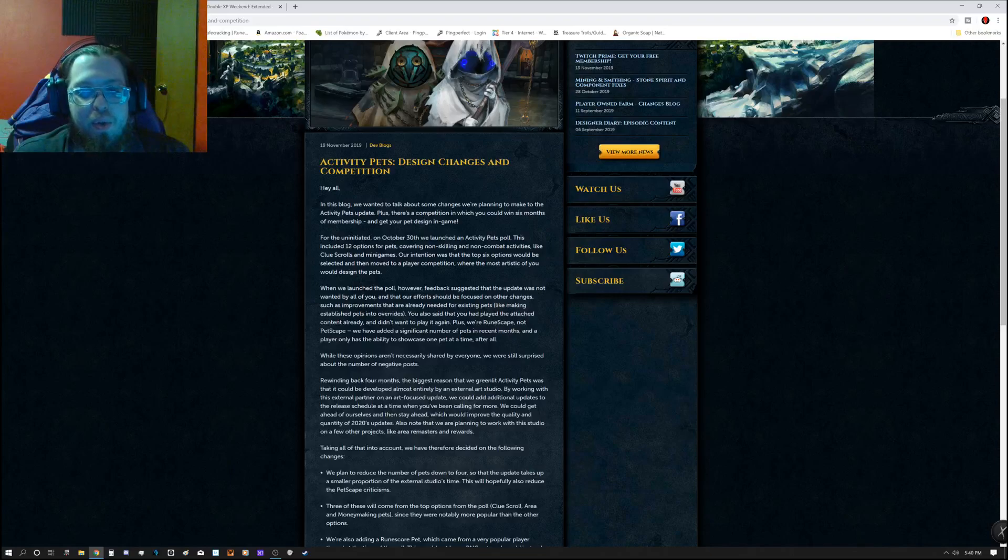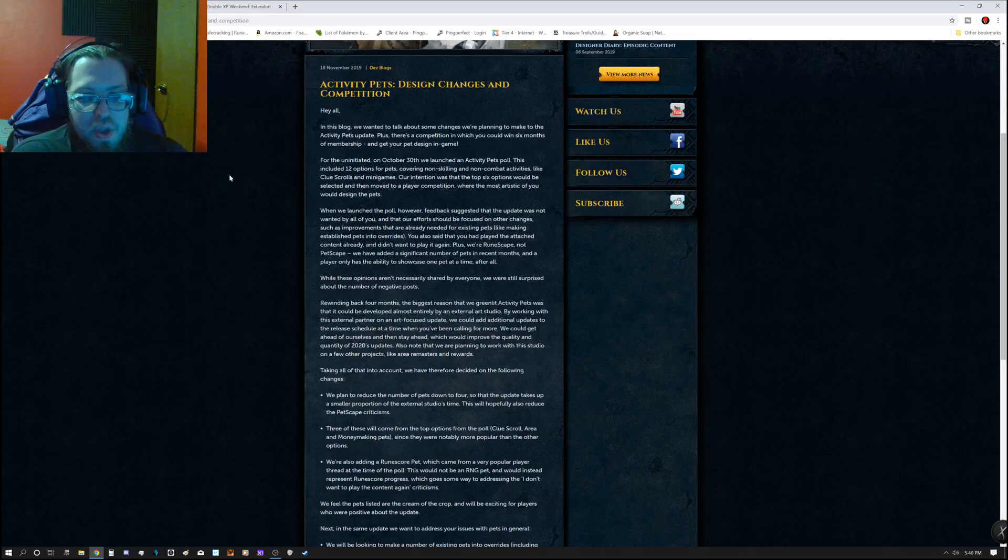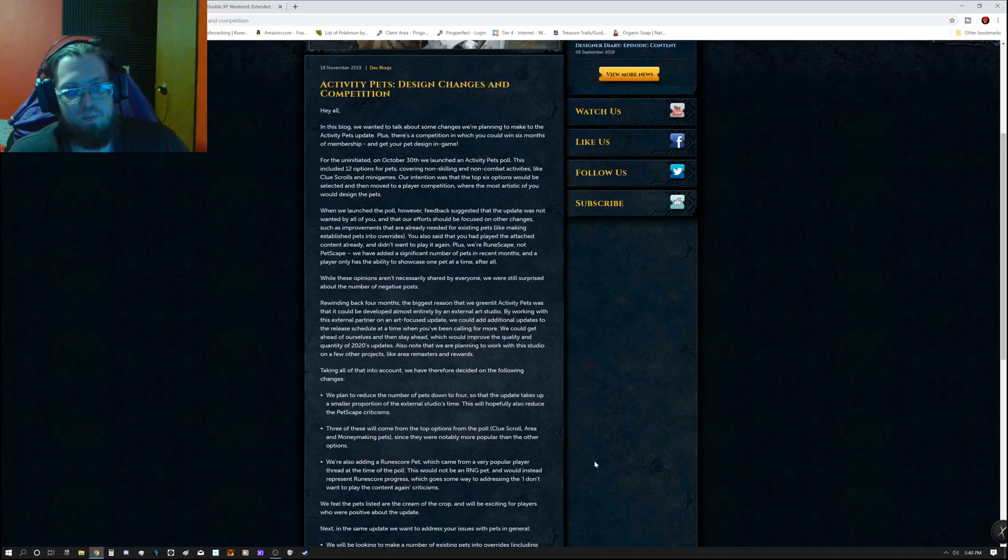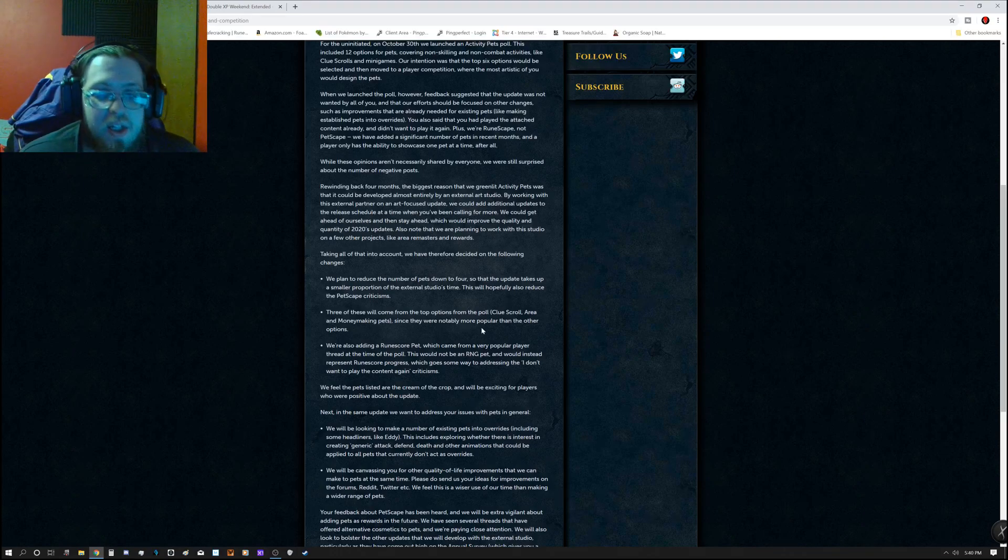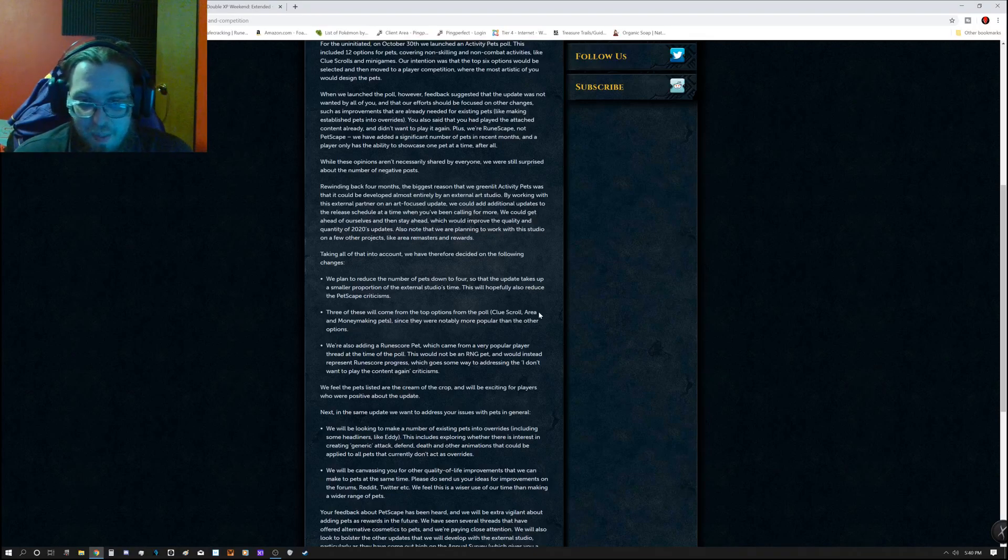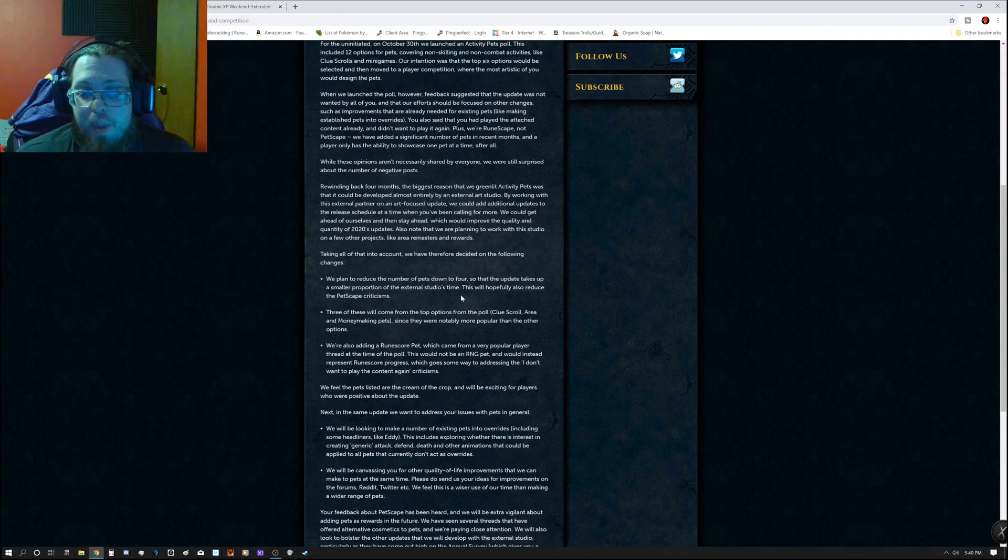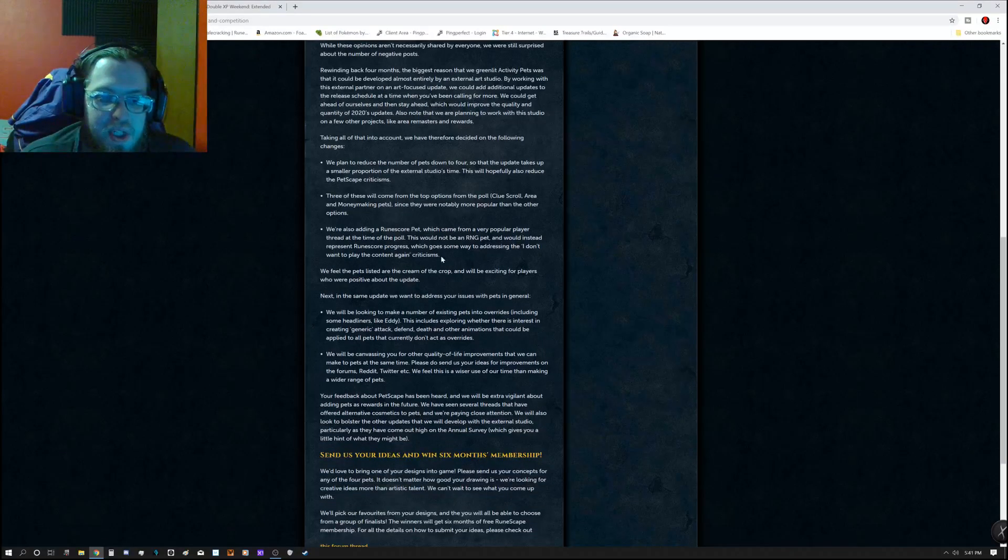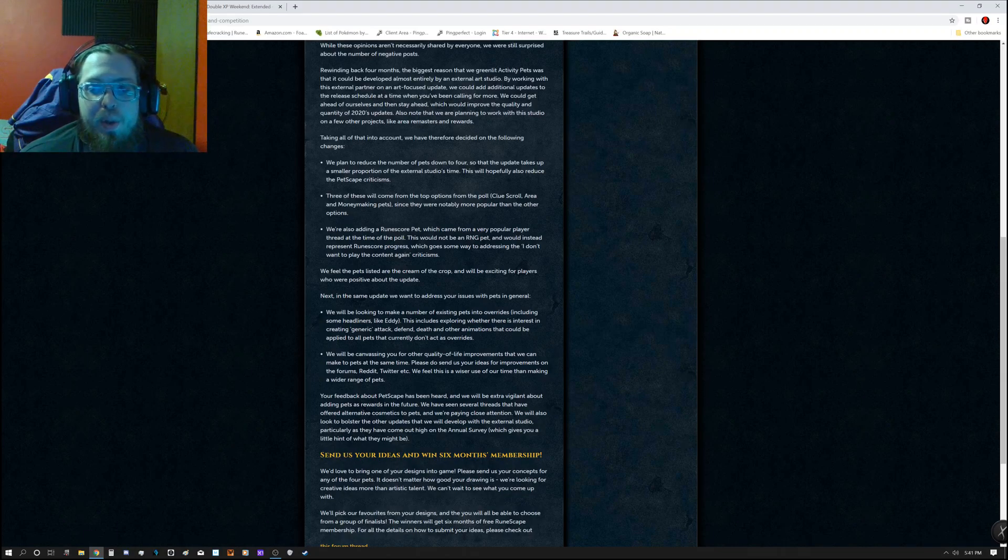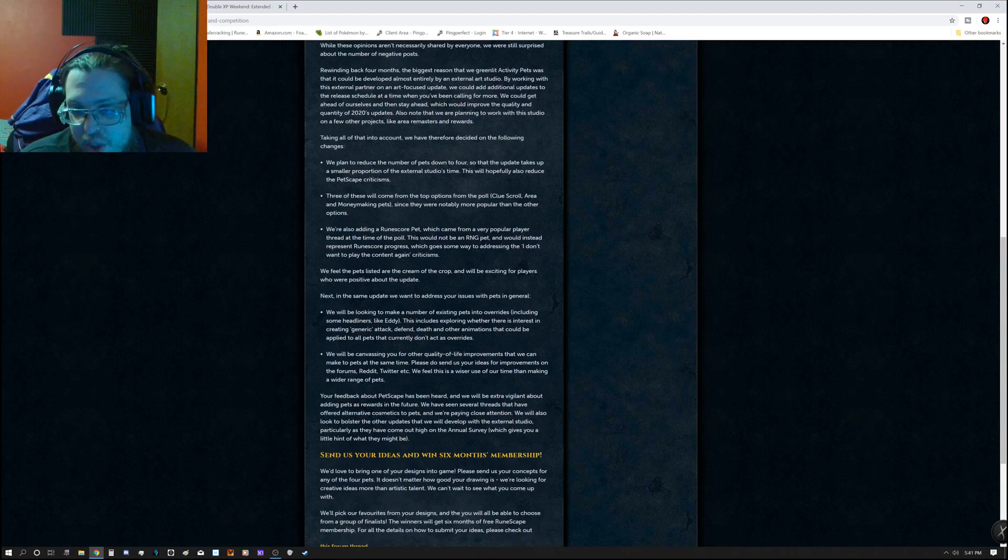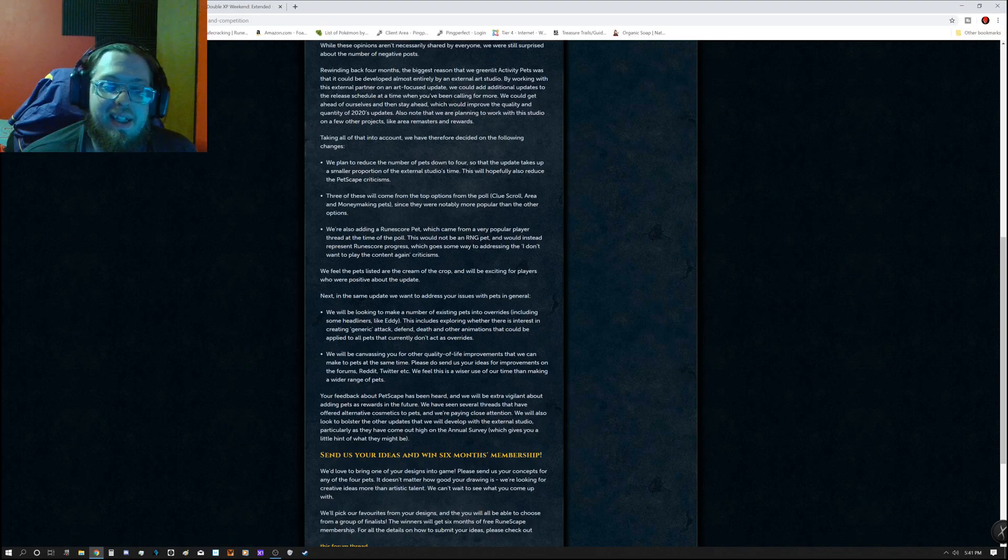Alright, so Activity Pets is another thing that's going on. There's design changes in competition. They plan to reduce the number of pets down to four so that the update takes up the smaller proportion of the external studio's time. This will hopefully reduce the Petscape criticism as well. Three of these will come from the top options from the poll, which is the Clue Scroll, Area, and Money Making Pets. They are also adding a Rune Score Pet, which came from a very popular player thread at the time of the poll. This would not be RNG and would instead represent Rune Score Progress, which goes the same way to addressing the I don't want to play the content again criticisms.